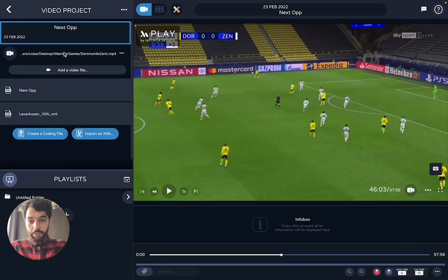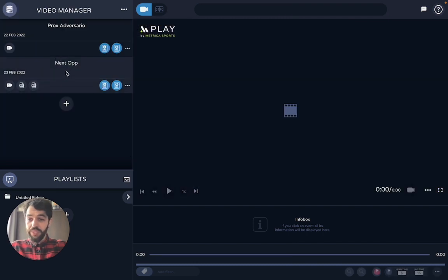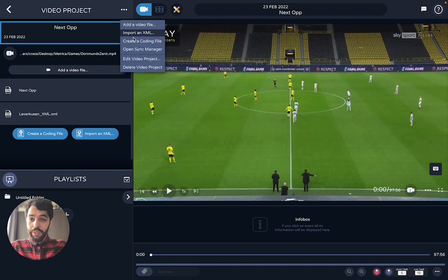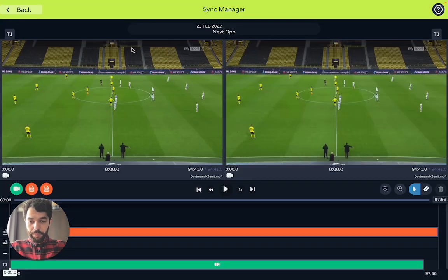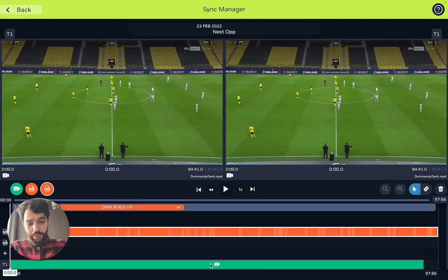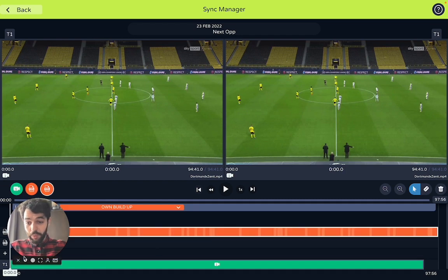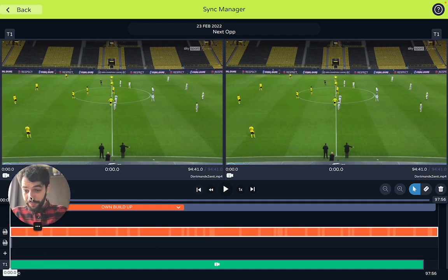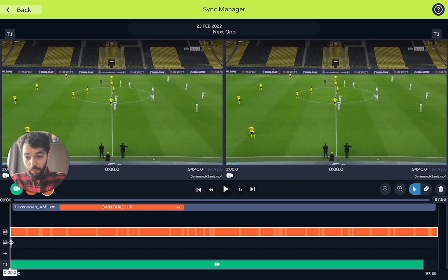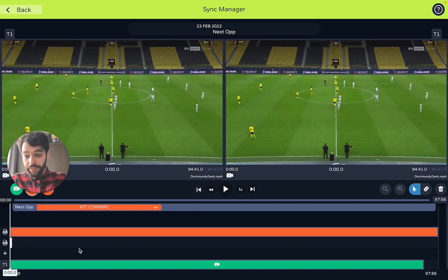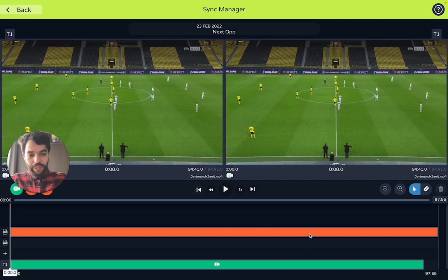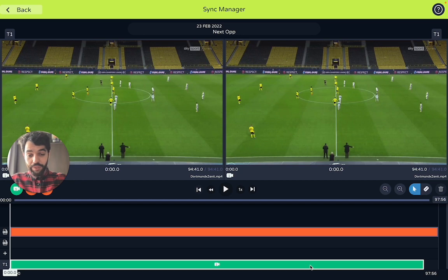First thing you do is go to the video project right here. You go up here and you open the sync manager. Here you'll have two bars — three in this case. This one is the video and this one is the XML file I've just imported. Right here you have this small bar, which is the XML I just created. We're not going to need it, so I can just delete it. So now I only have the XML file I've just imported and the video file.